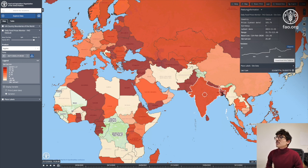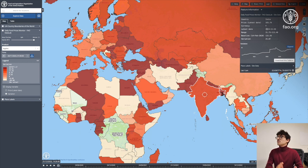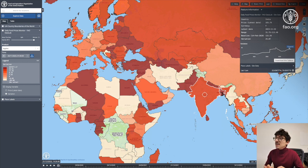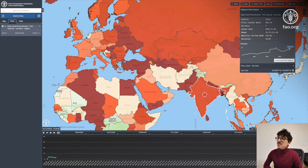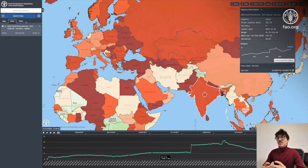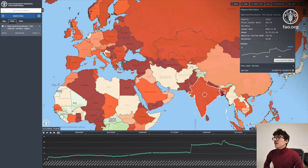By clicking on a country, the feature information window will open and you can see different types of information such as the country, the latest price, the currency, the date, and at the bottom of this window there is a chart and a tiny expand button. If I click on it, it will open a bigger chart at the bottom of the screen with all the price variation for India.